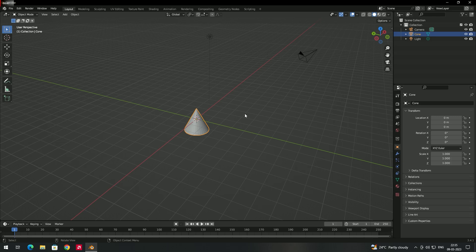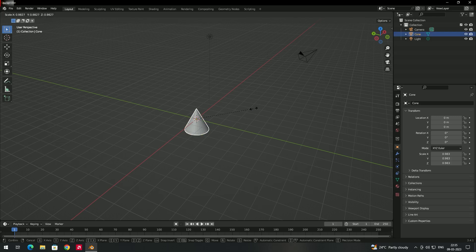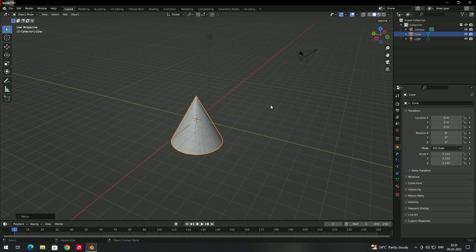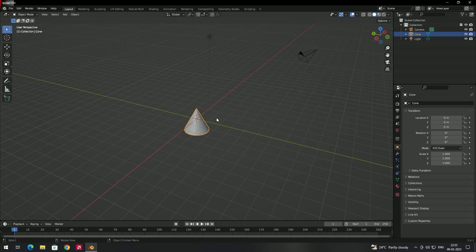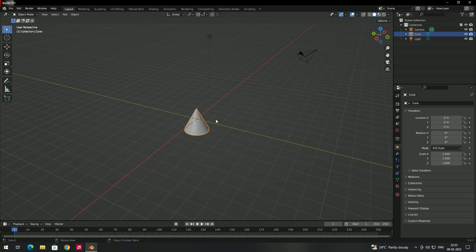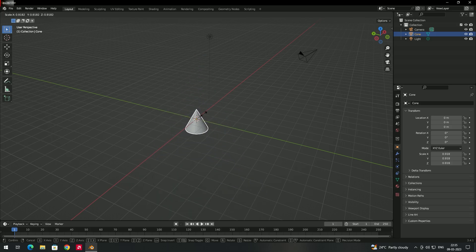To scale, select the object and press S, then drag the mouse left and right to scale. Scaling also depends on the position of the mouse pointer from where you press the shortcut. If the mouse pointer is close to the object and you press S, it scales slowly. If the mouse is farther away and you press S, you can scale very fast.